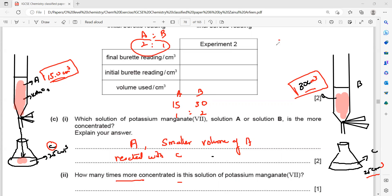Concentration and volume are always inversely related. If we have a small volume, we have a high concentration. So A is twice as concentrated as B — the concentration ratio is 2:1 while the volume ratio is 1:2.